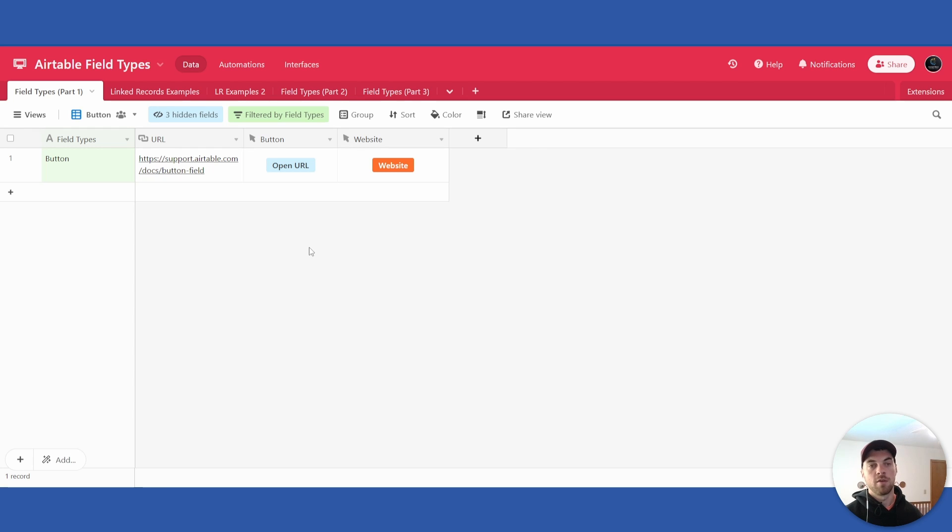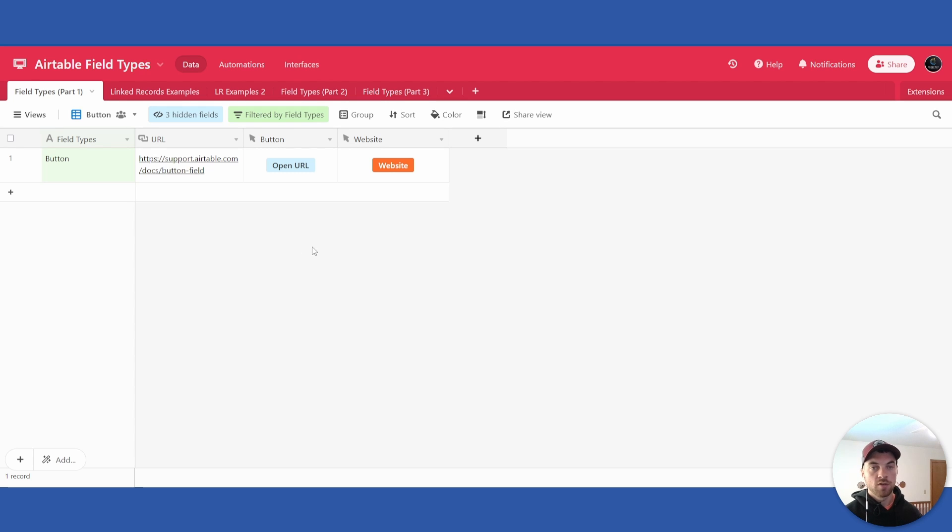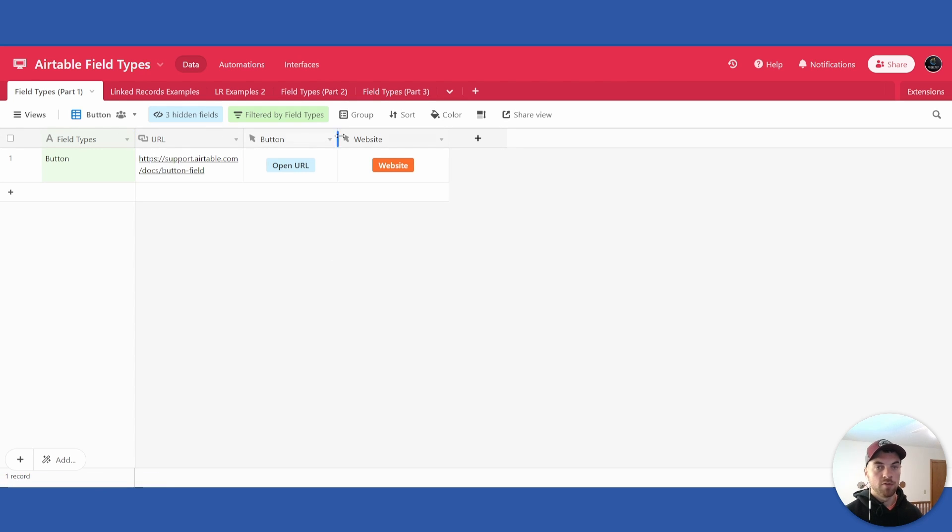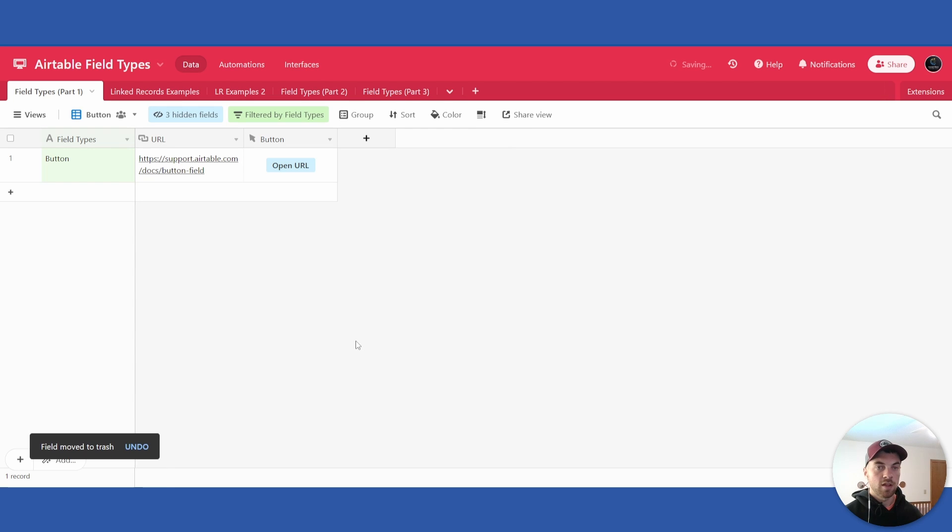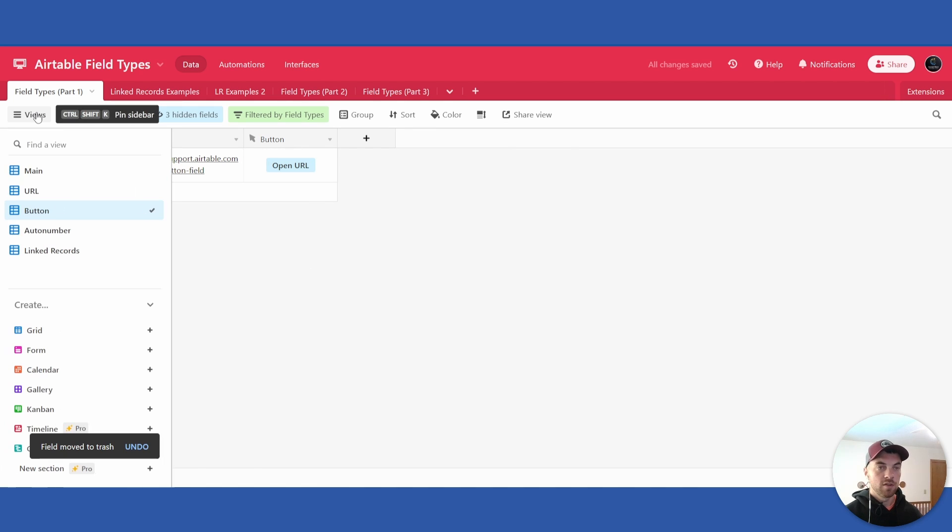But again, as I mentioned, once you start creating dynamic URLs with a formula field, this button can become fairly powerful. So that is how you use buttons.